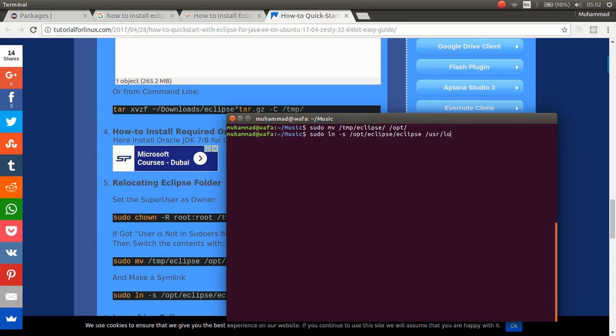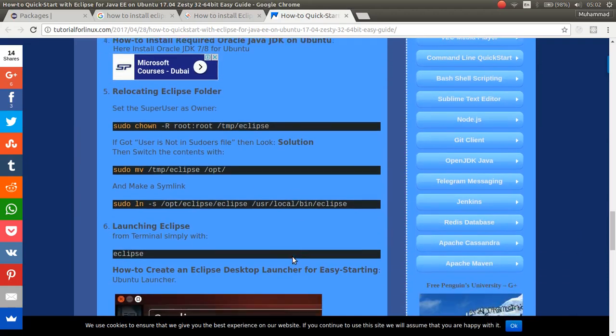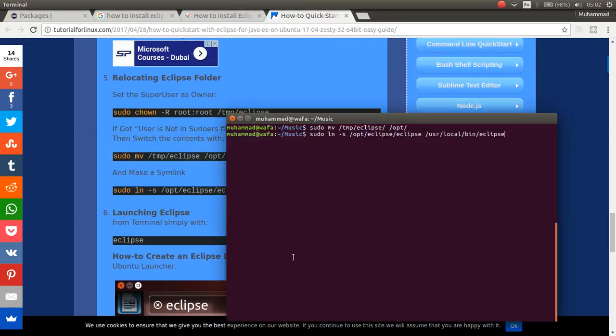Opt eclipse eclipse to user local bin eclipse. User local bin eclipse.